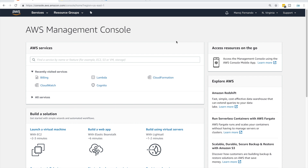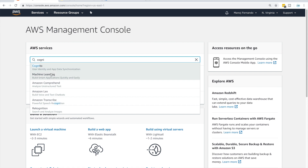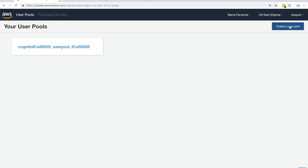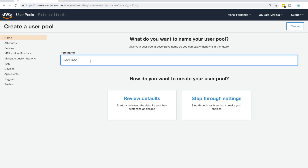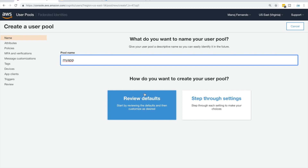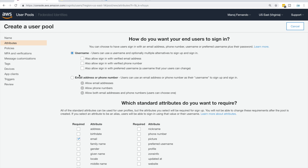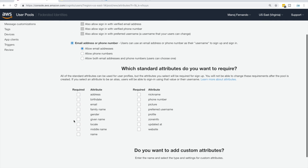Let's get started. First I want to create a user pool, so I'm going to search for Cognito and click Manage User Pools. Let's create a new user pool by clicking Create a User Pool and give it the name 'my app'. You can choose how your users want to log in: either username, email address, or just email address. In my case I will select email address, and for sign-up attributes I will add email address and name.